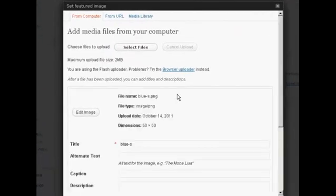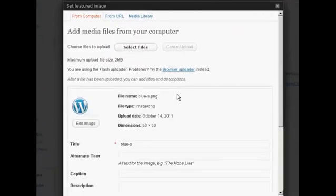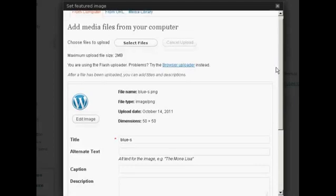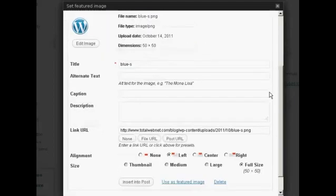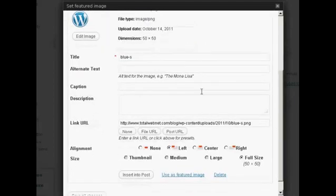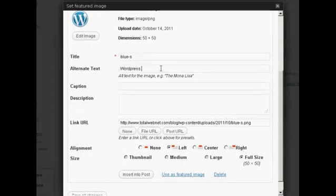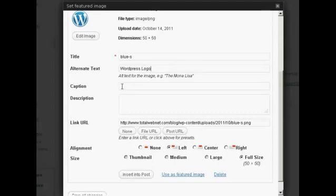And you can see, there we go, it's uploaded it. And you get a preview of what it's going to look like. I'll put the alternative text in. And caption if I want. I'm actually going to leave these blank, seeing as it's fairly obvious what it is.